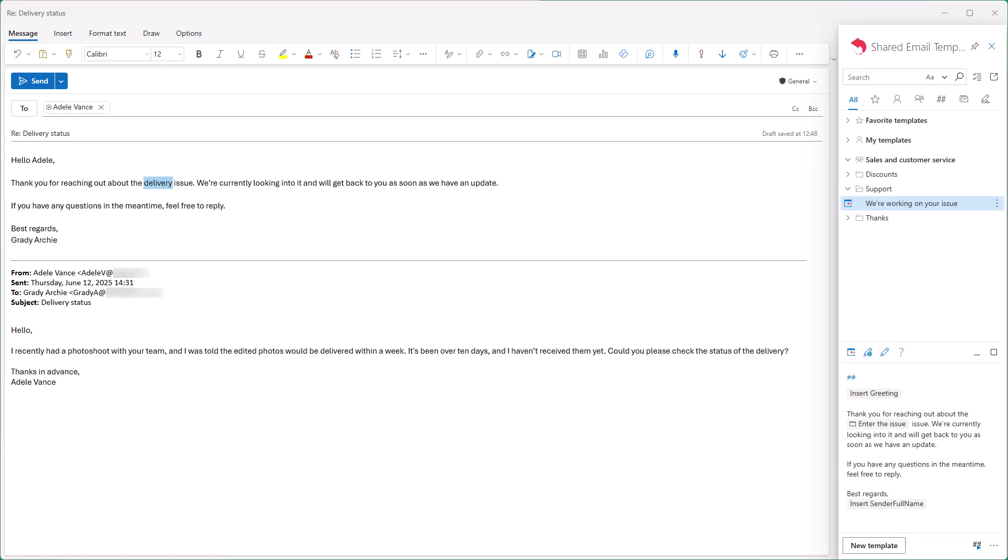And there it is, already in the message. Thanks for watching this video. Enjoy your shared email templates.